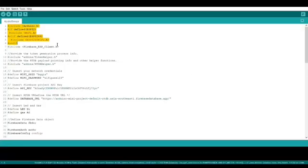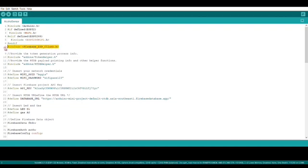First, we include the libraries needed. The defined ESP8266 library is to connect to the internet, and the Firebase ESP Client library is to connect with Firebase. This section defines the network credentials.